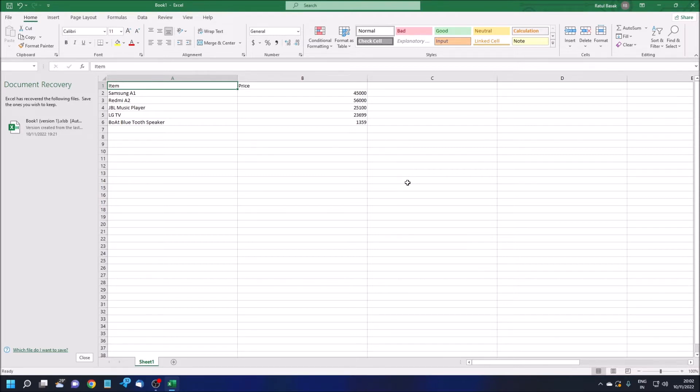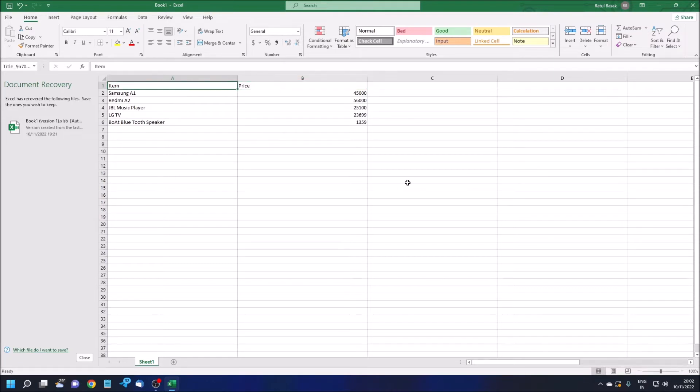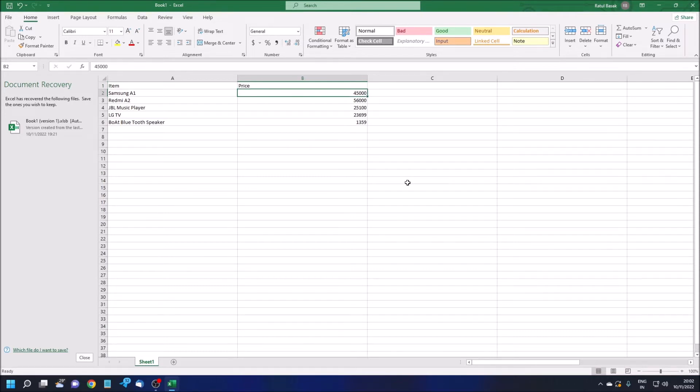Now I'm going to the top. Item A1, Price B1. I'm just going row-wise. Samsung A1, the price is 45,000. It's random data, I'm not sure if it's accurate.